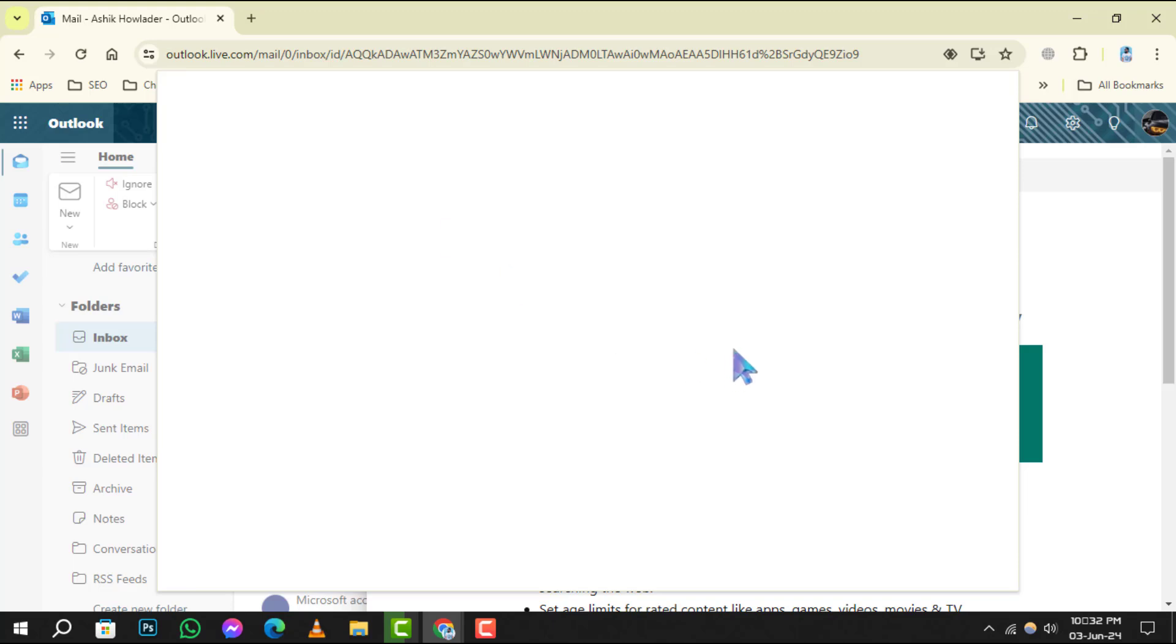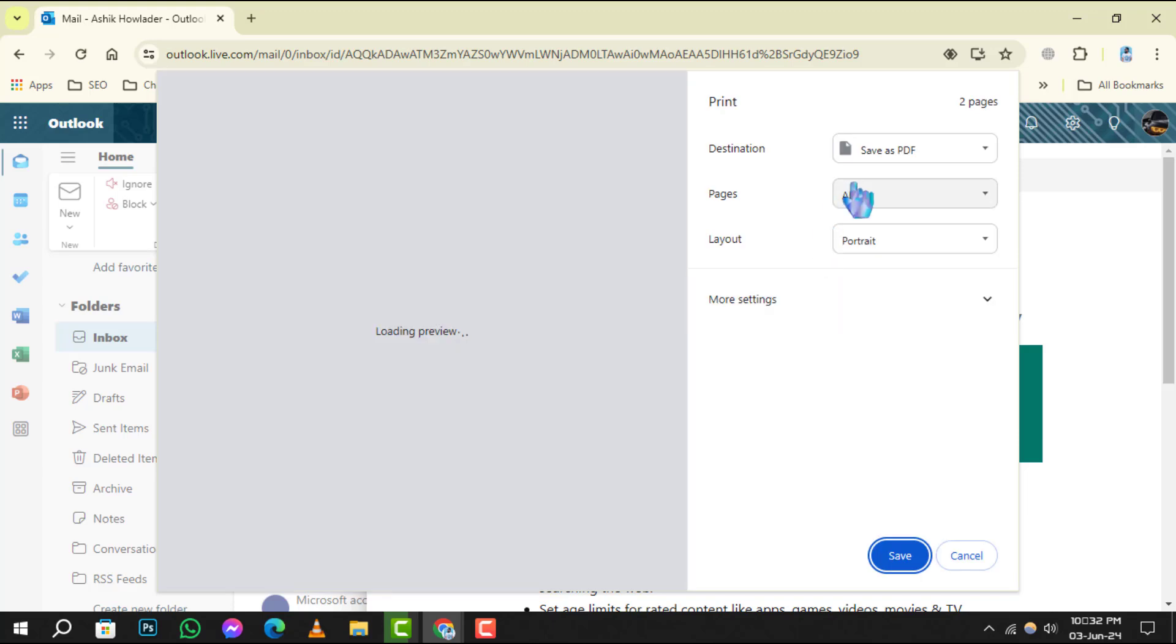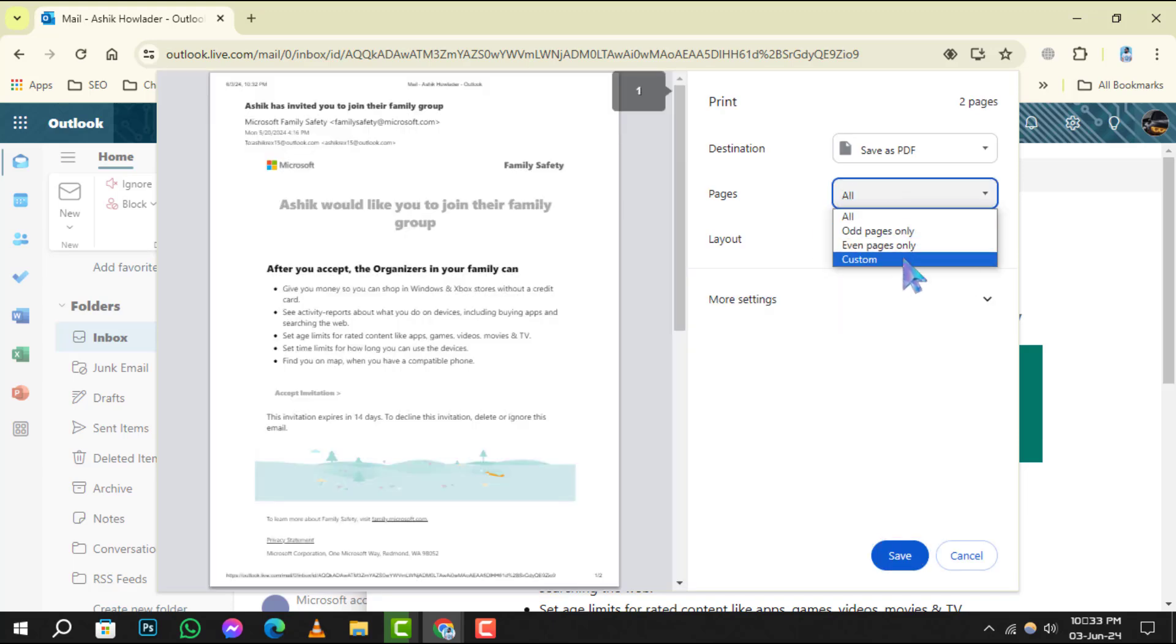Step 4. In the print settings, you'll find options to adjust the pages and layout. Set these just like you would if you were printing the document on paper.